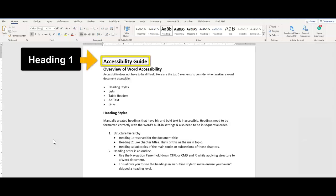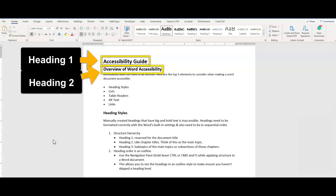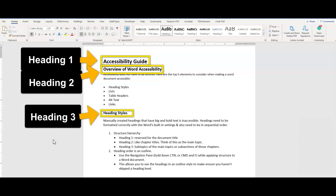Heading one is typically reserved for the document title, heading twos are like chapter titles or main topics, and heading threes are subtopics to those main topics.